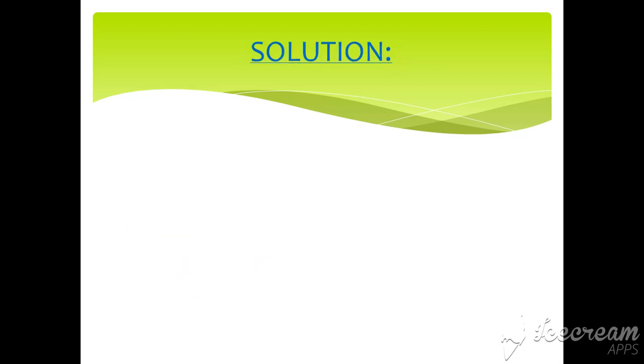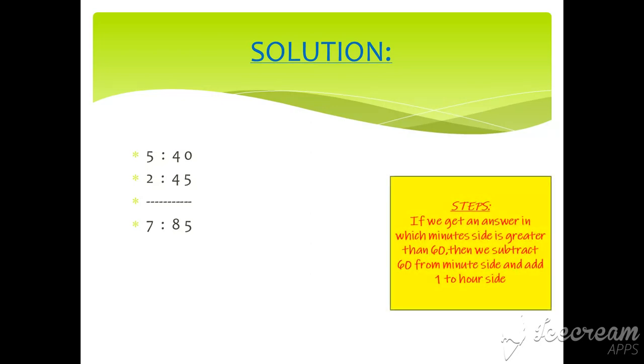Solution: 5:40 plus 2:45 is 7:85. Steps: If we get an answer in which minute side is greater than 60, then we subtract 60 from minute side and add 1 to hour side.